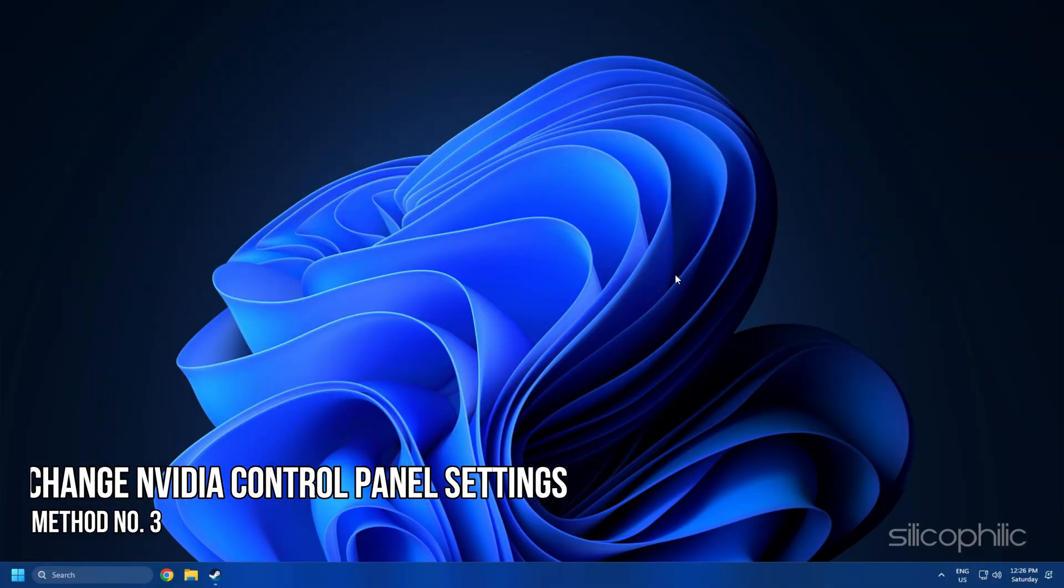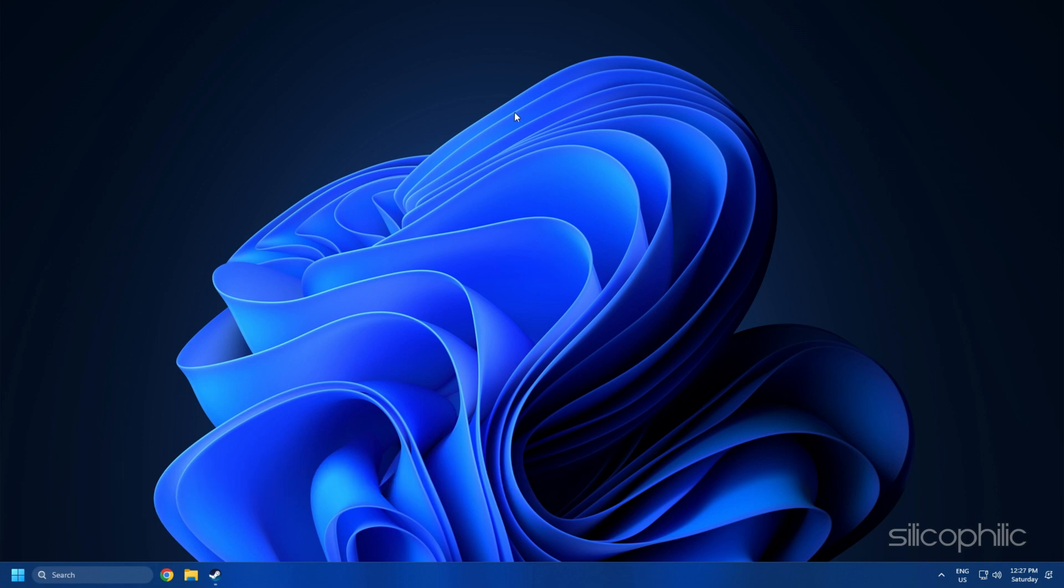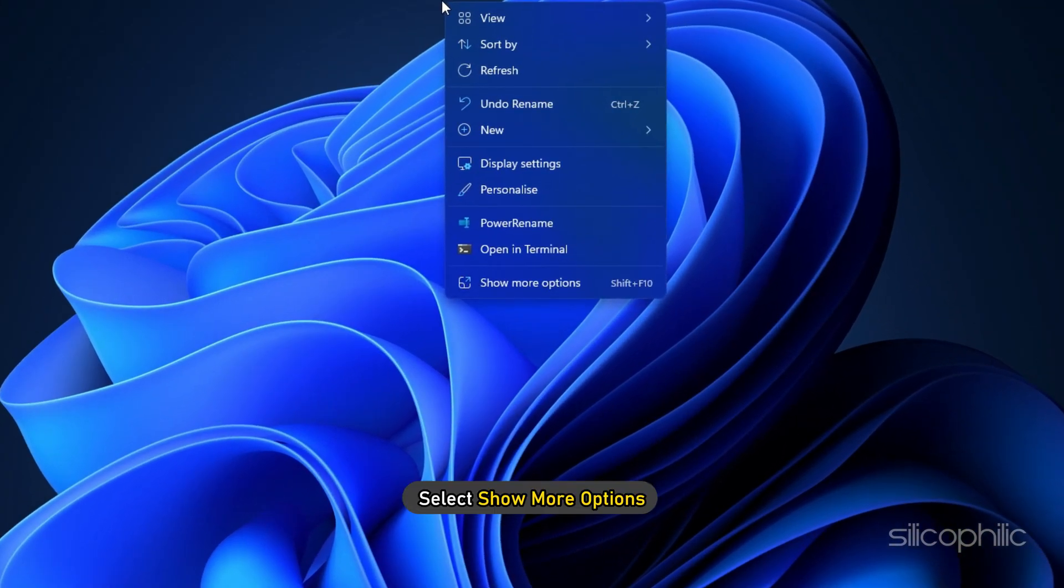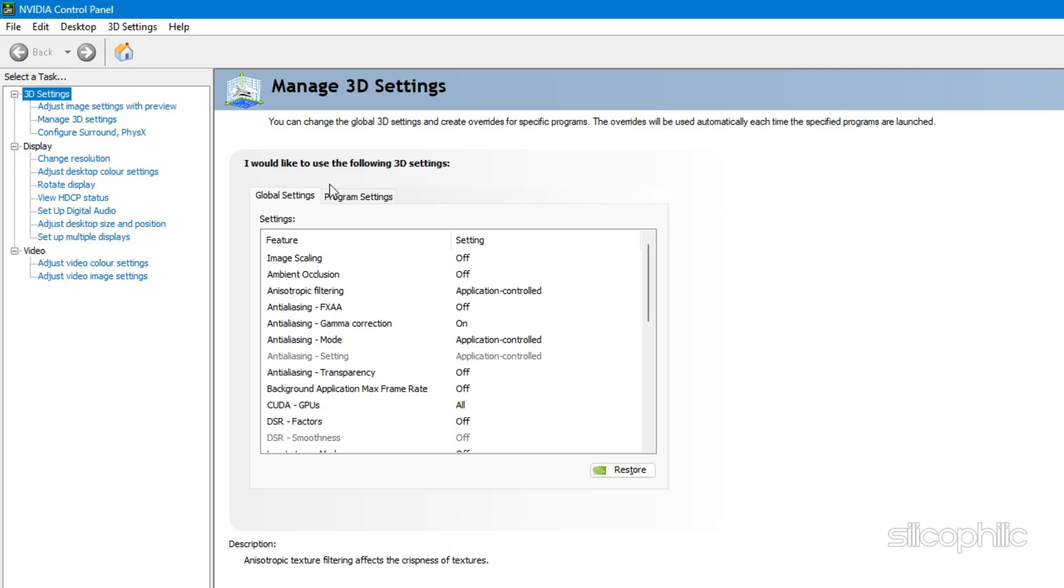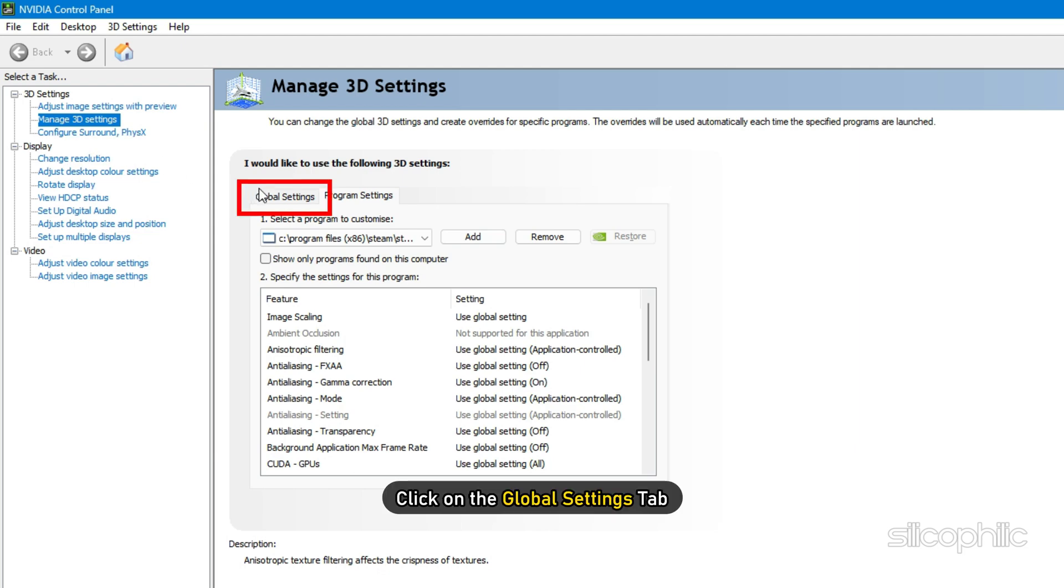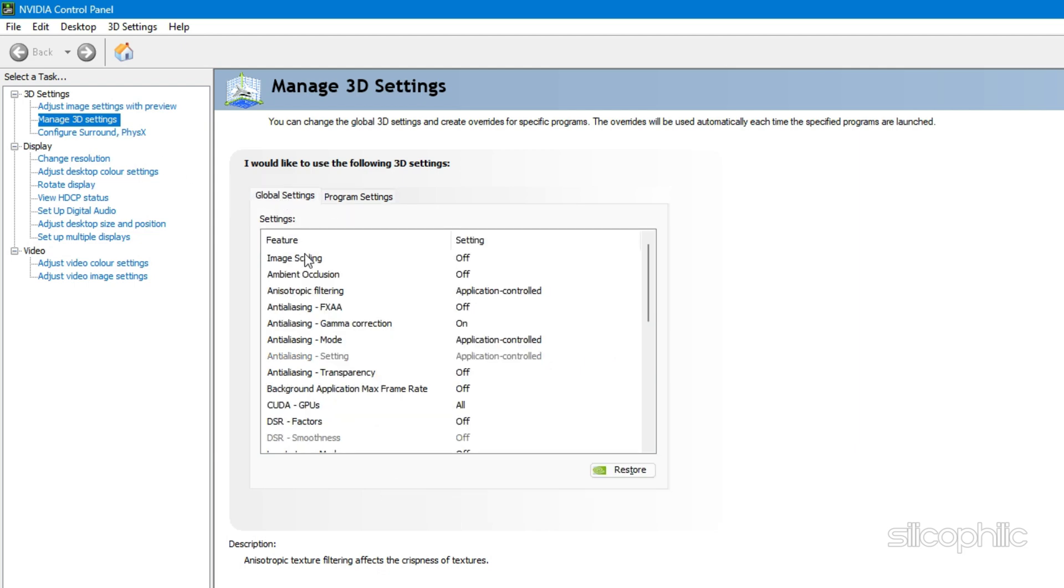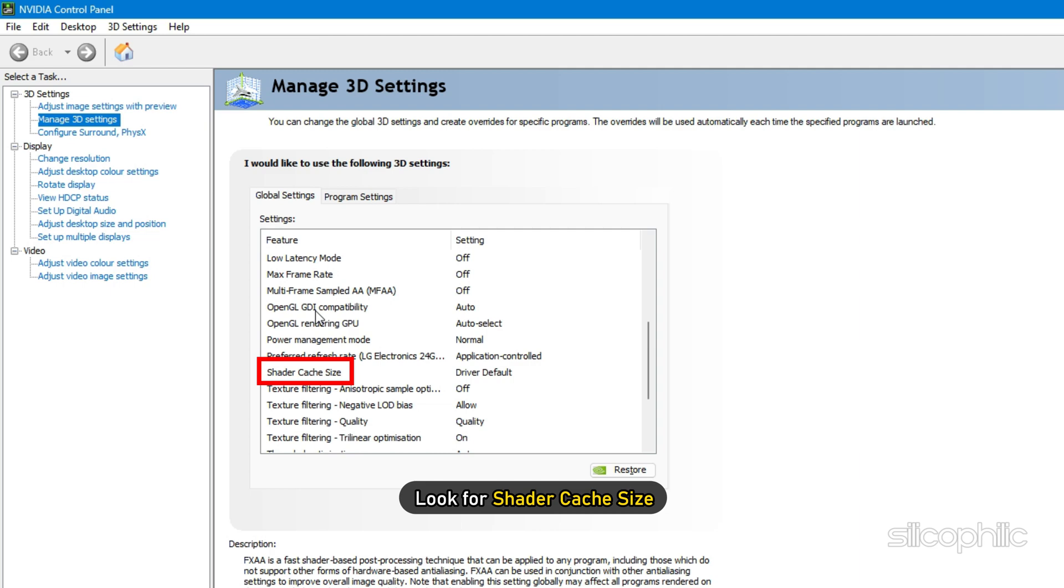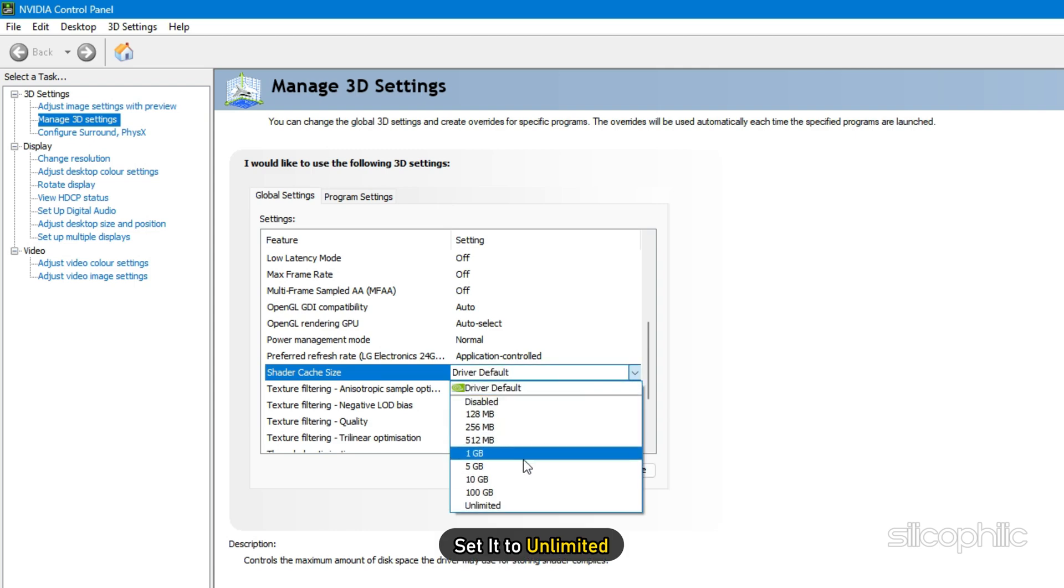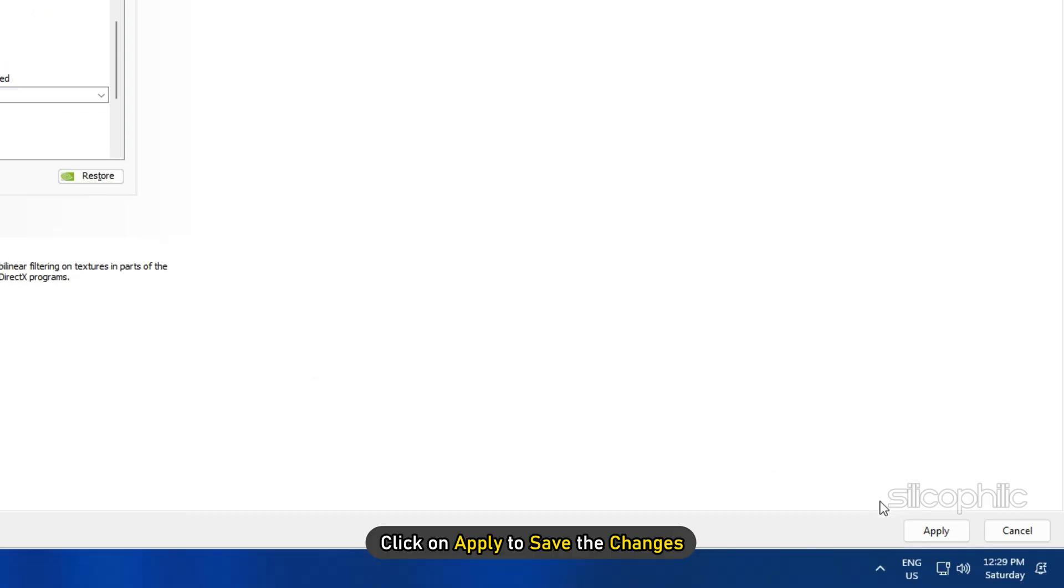Method 3. If you use an NVIDIA graphics card, you can change the settings from the NVIDIA Control Panel to boost gaming performance. Right-click on the desktop and select Show More Options. Click on NVIDIA Control Panel. Select Manage 3D Settings from the left side. Click on the Global Settings tab. Scroll down in the Settings section and look for Shader Cache Size. Once you have found it, click on it and set it to Unlimited. Click Apply to save the changes.